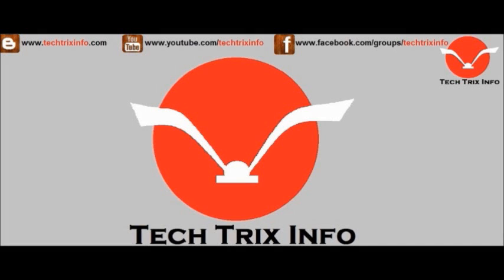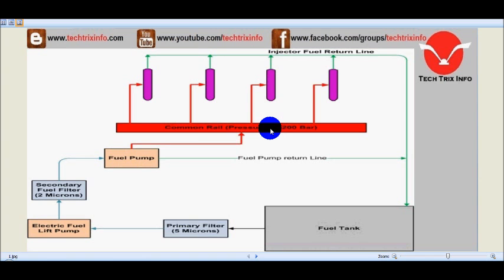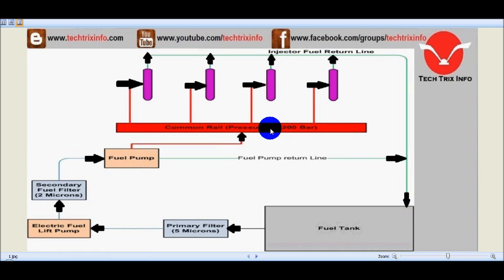Welcome to TechRicksInfo, the engineering tutorial hub. Let's learn about a common rail direct injection system, or a CRDI system, with the help of this particular animation over here.